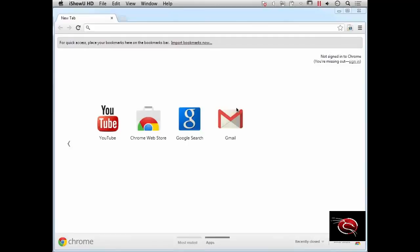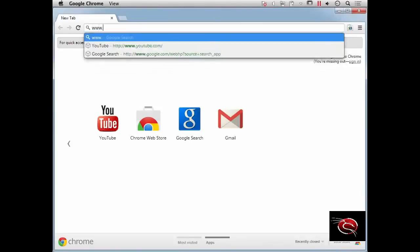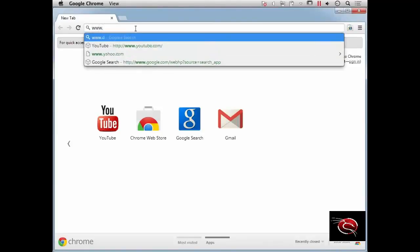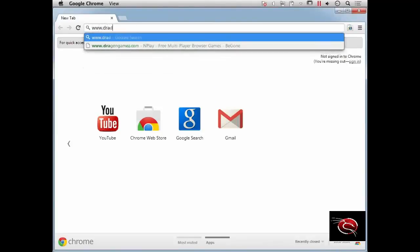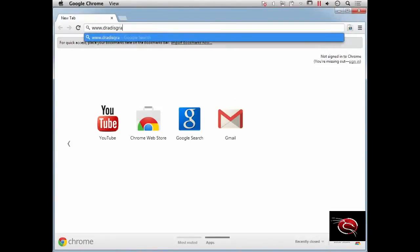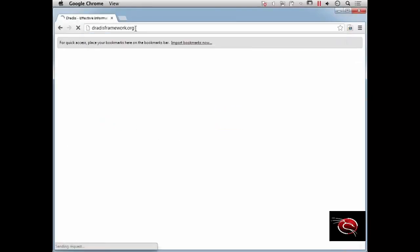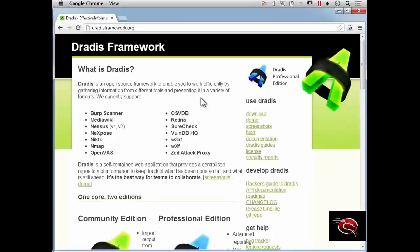We're going to install the DRADIS framework. To begin, we'll go pick it up, and while we're doing that, I'll explain the purpose. The DRADIS framework is an organizational tool for putting information together in one place as we're going through a penetration test.